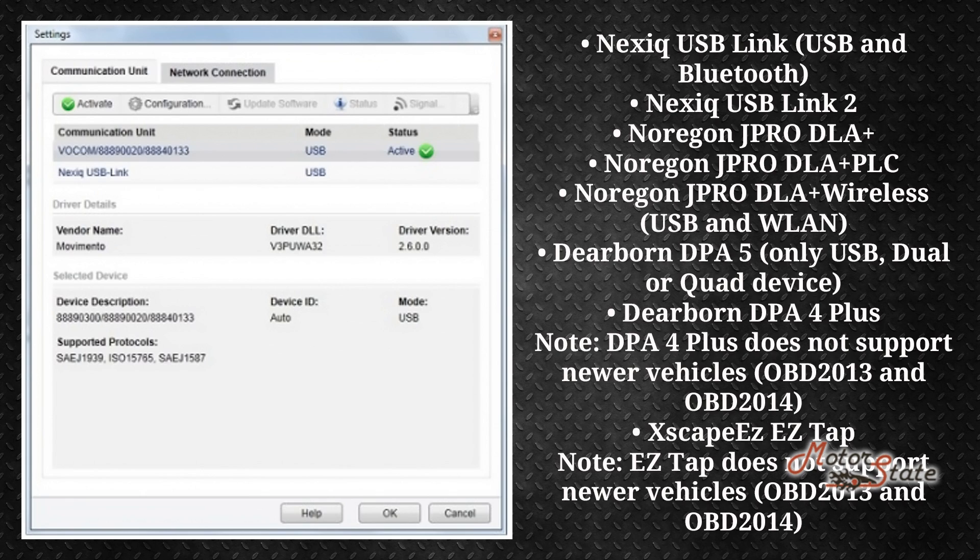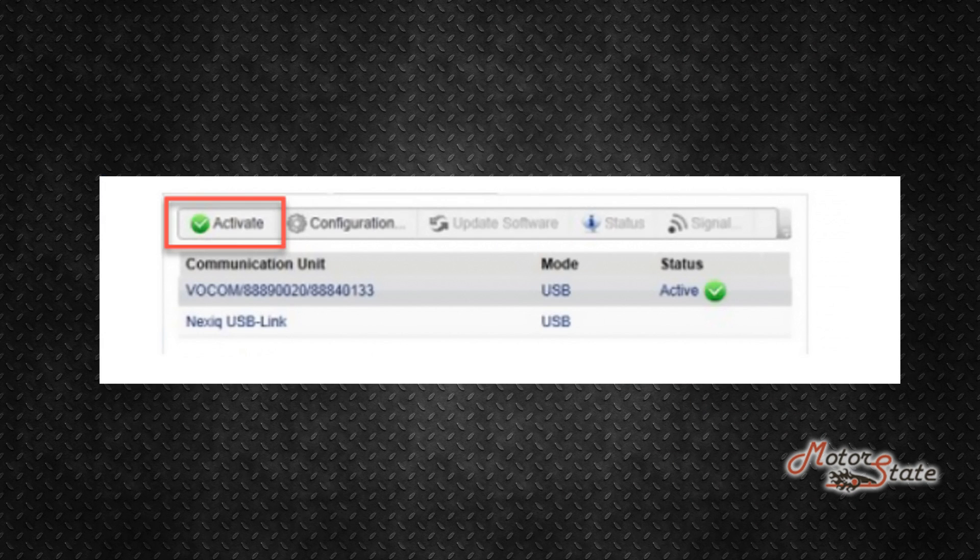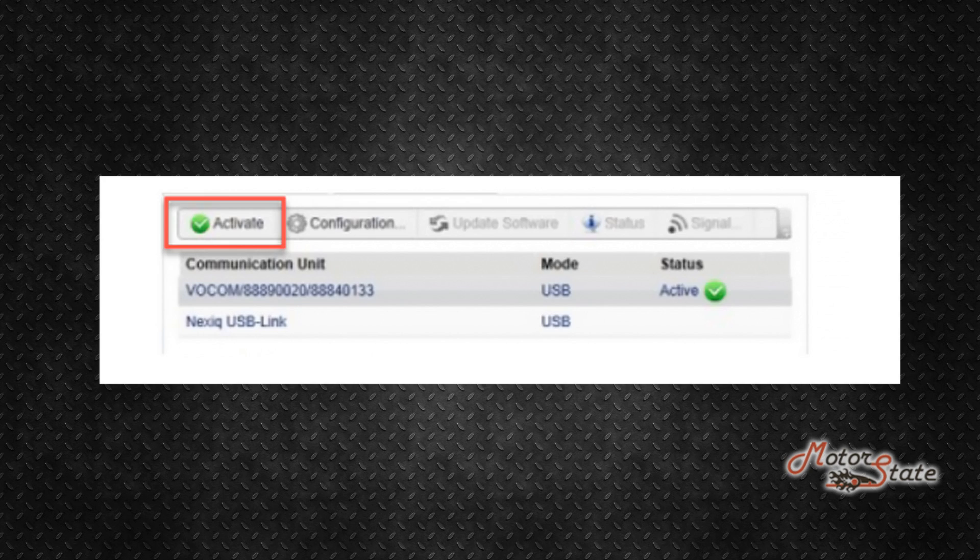Third step: activate. This option will activate the selected communication unit to be used by Touch Tool. This means that Touch Tool will look for the activated communication unit only.